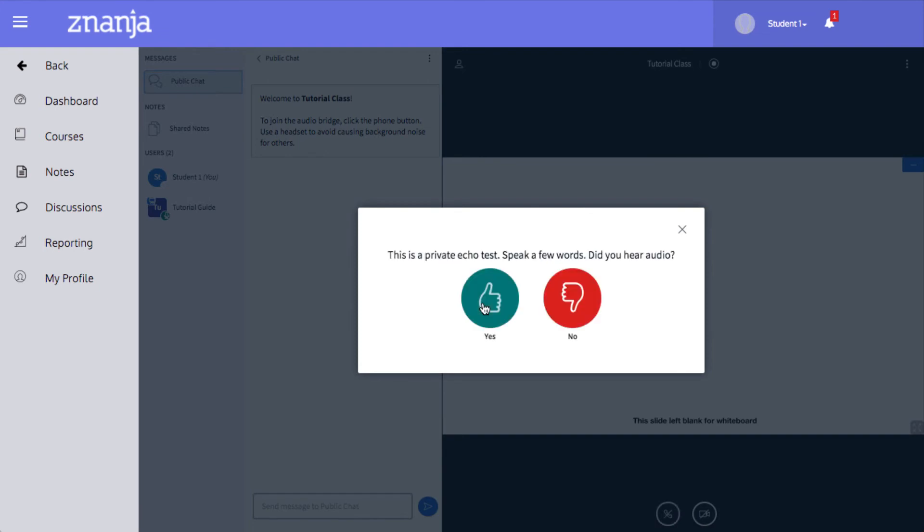A quick echo test will pop up to test our microphone. Say a few words into your microphone and make sure you can hear it playing back. When you're ready to go, click the green thumbs up.